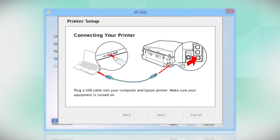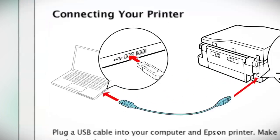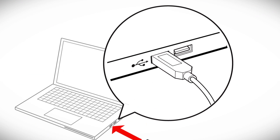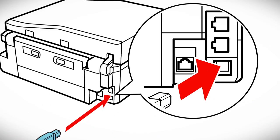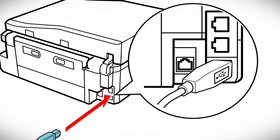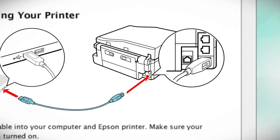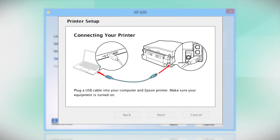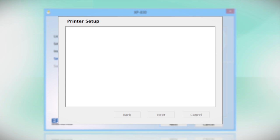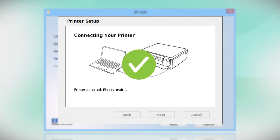When you see this screen, plug a USB cable into any available USB port on your computer. Then, plug the other end of the cable into the USB port on the back of your printer. Your printer is detected.